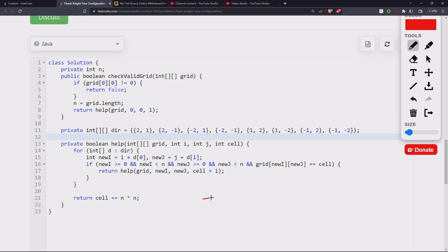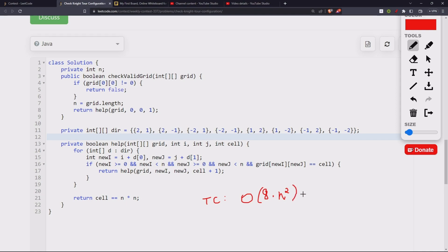For time complexity, we traverse at most n² cells and at each cell run a loop of size 8, giving O(8·n²), which simplifies to O(n²). The space complexity is also O(n²) if we consider the recursive call stack. Hope this is clear — ask any questions in the comments, like the video, share, and subscribe. See you in the next video!